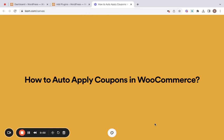Hey guys, welcome to this video. I'm delighted that you have joined me today. In this tutorial, I will be showing you how to easily auto-apply coupons in WooCommerce.